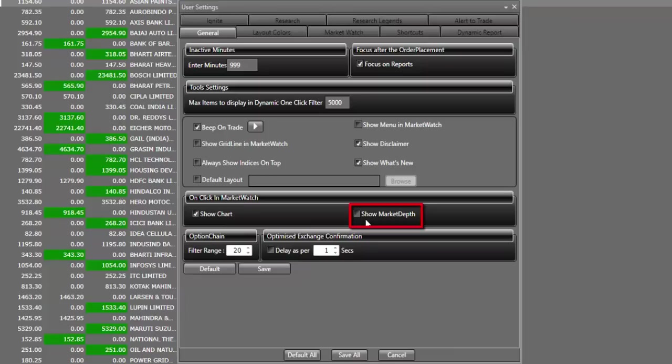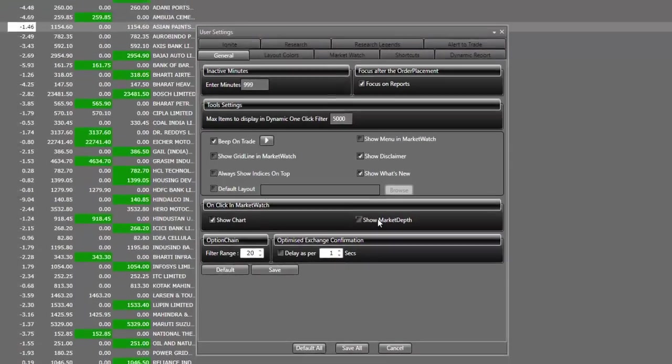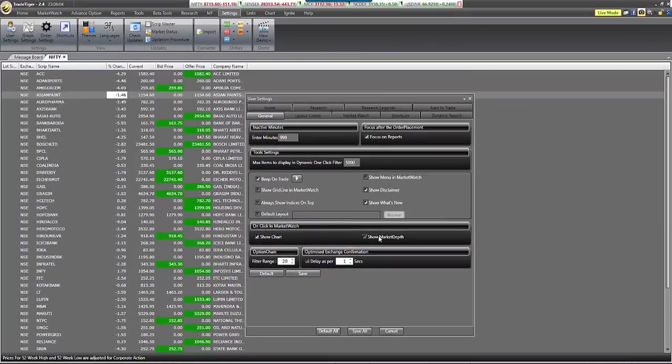The last important setting under general tab is show market depth. This will help you open market depth, which is the top five bid and ask of a script, by selecting them with single click in MarketWatch. I prefer to keep it unchecked to avoid market depth pop-up window whenever I select the script.